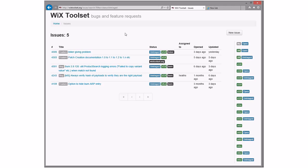All right, five bugs. We're still starting at the top, correct? Sure.